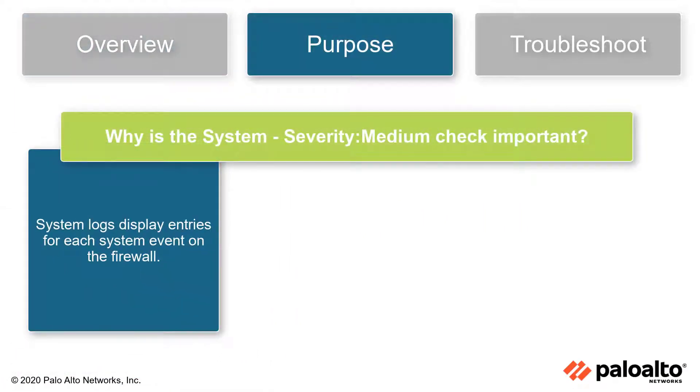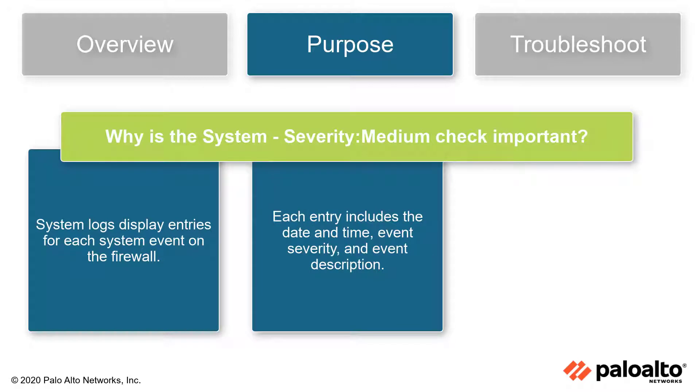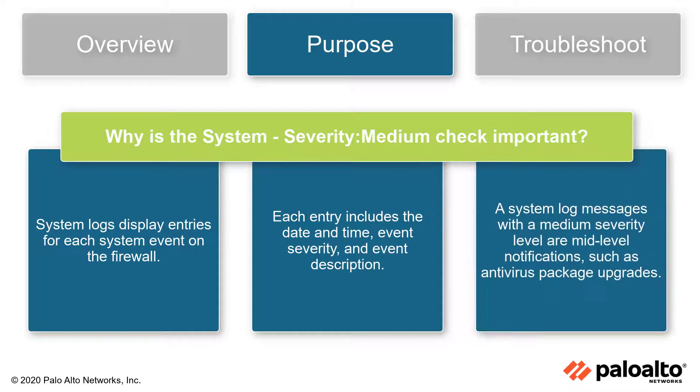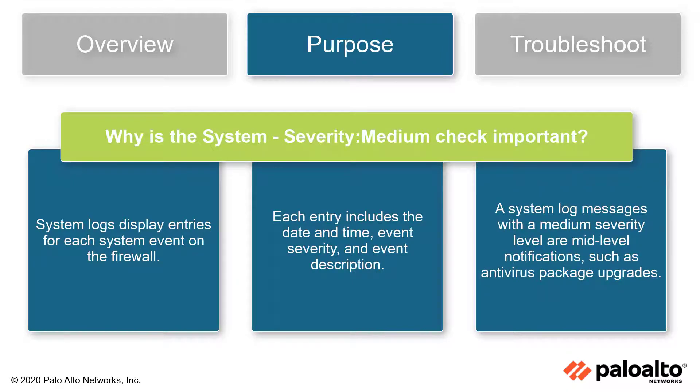System logs display entries for each system event on the firewall. Each entry includes the date and time, event severity, and event description. System log messages with a medium severity level are mid-level notifications, such as antivirus package upgrades.